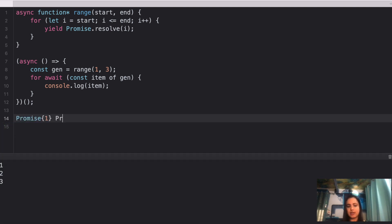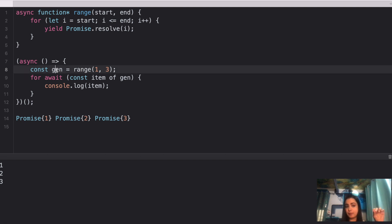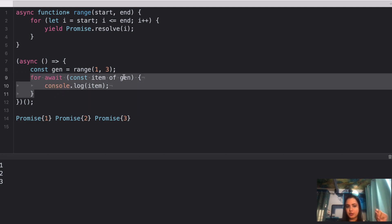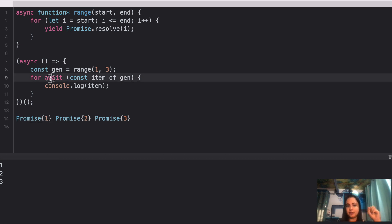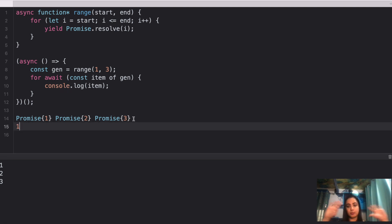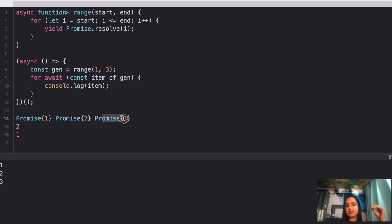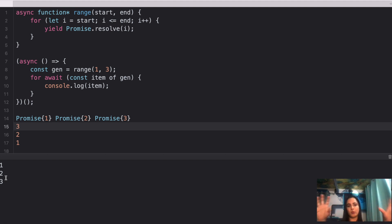Since each iteration gives a promise — like Promise {1}, Promise {2}, Promise {3} — when you use await in the loop, it halts execution until each promise resolves. So 'gen' first gives Promise {1}, await resolves it, and you get 1 logged. Then Promise {2} resolves to 2, then Promise {3} resolves to 3. No errors, no pending promises — exactly as expected: 1, 2, and 3.